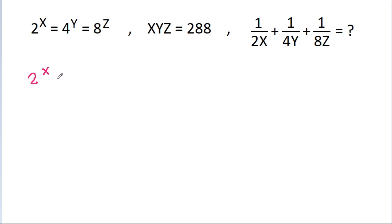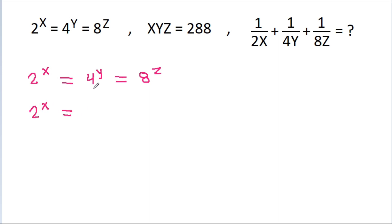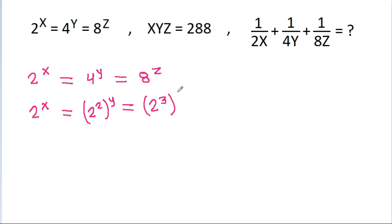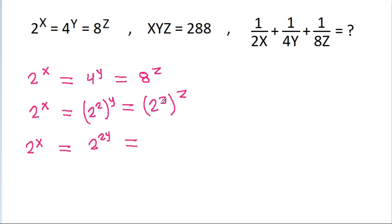We have 2x is equal to 4y is equal to 8g, which is 2^x is equal to 2^(2y), that is equal to 2^(3g).